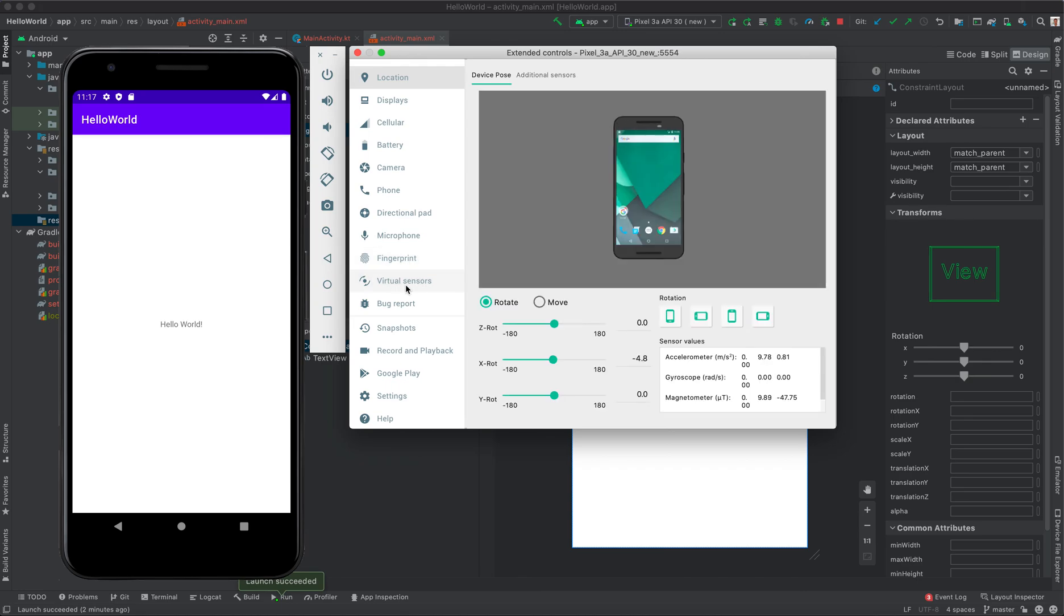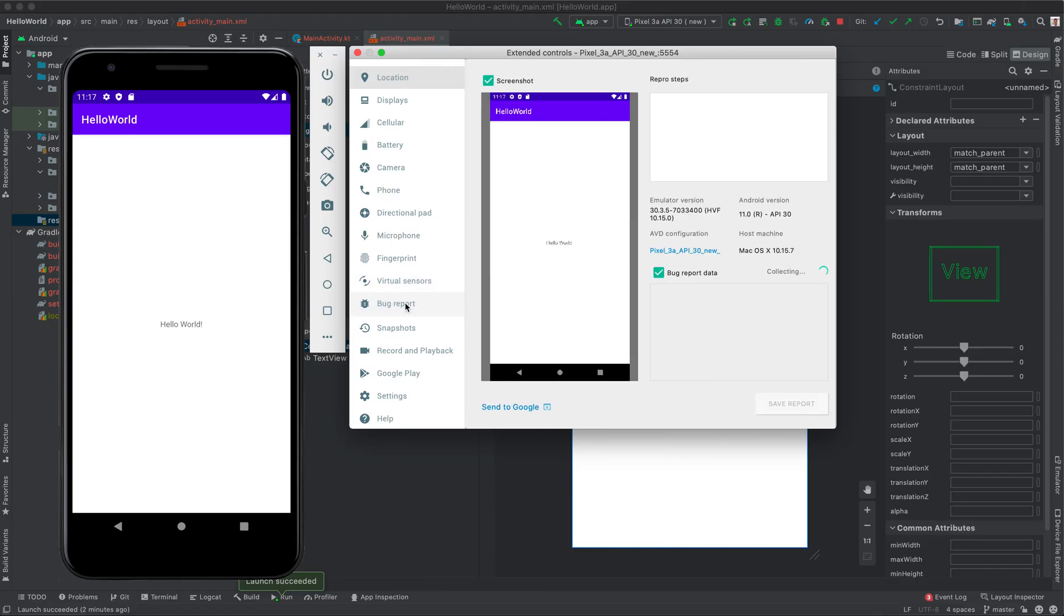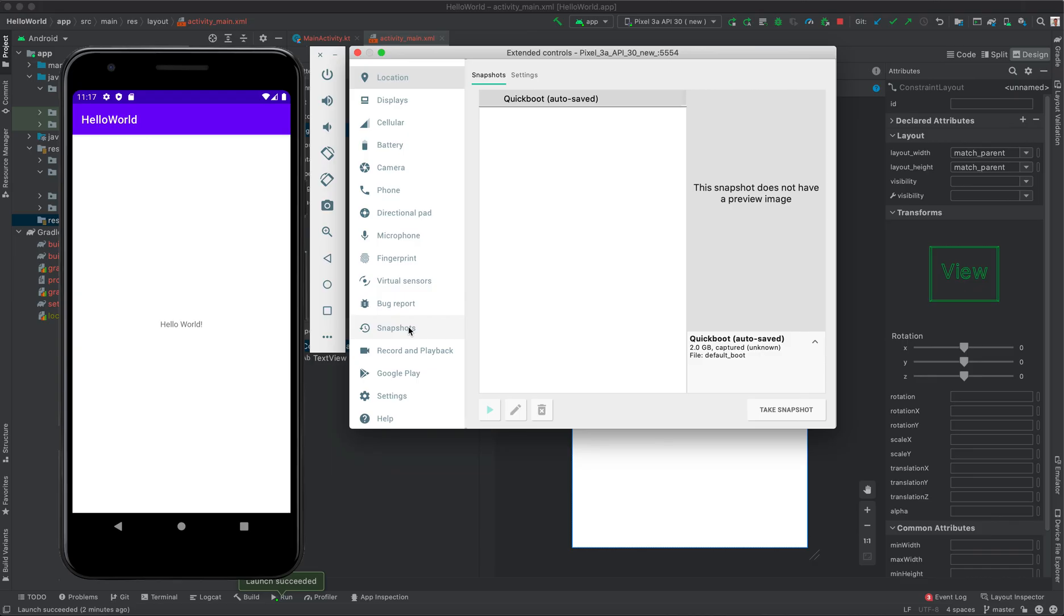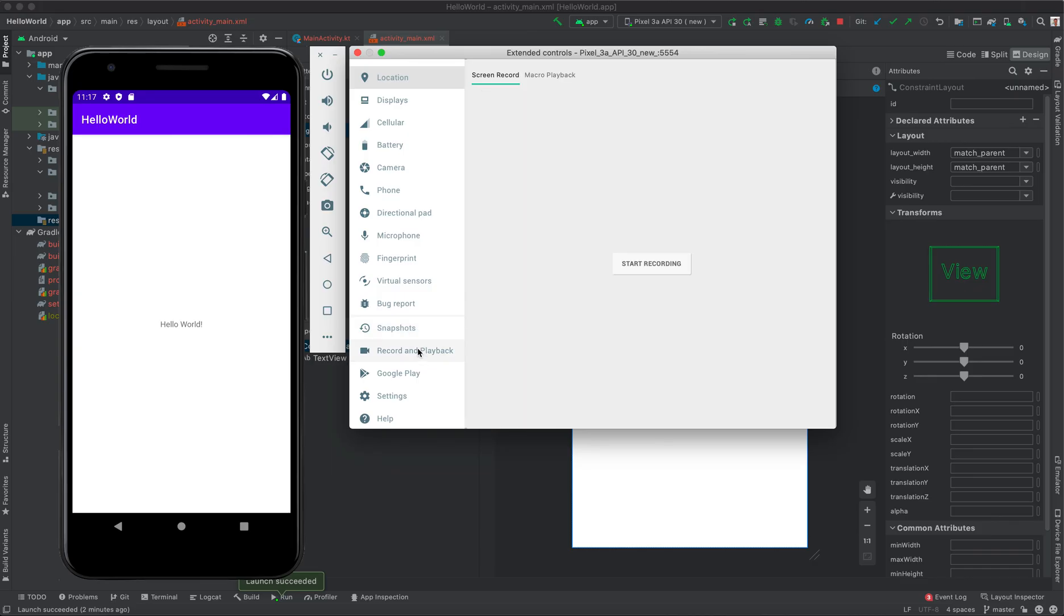Fingerprints, virtual sensors - virtual sensors like when your phone is rotated left-right. Bug reports - if your application crashes, whether it's going to report the bug.